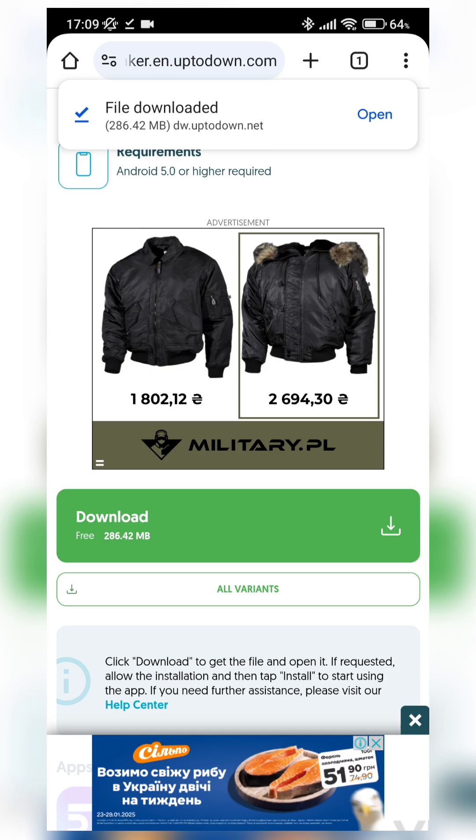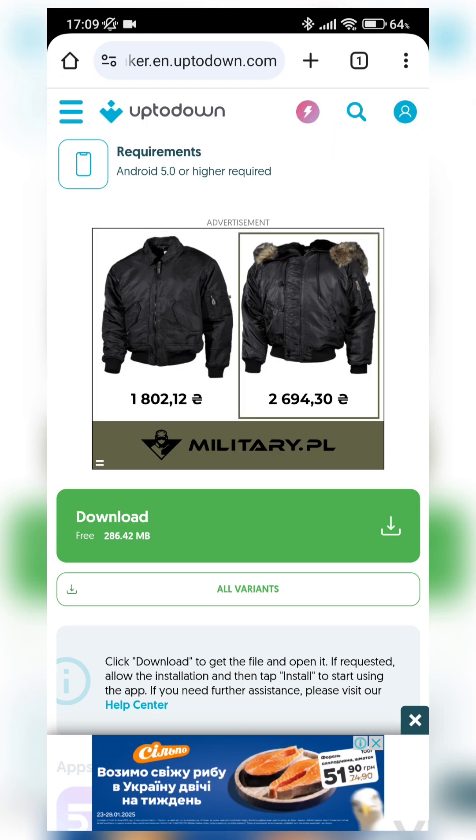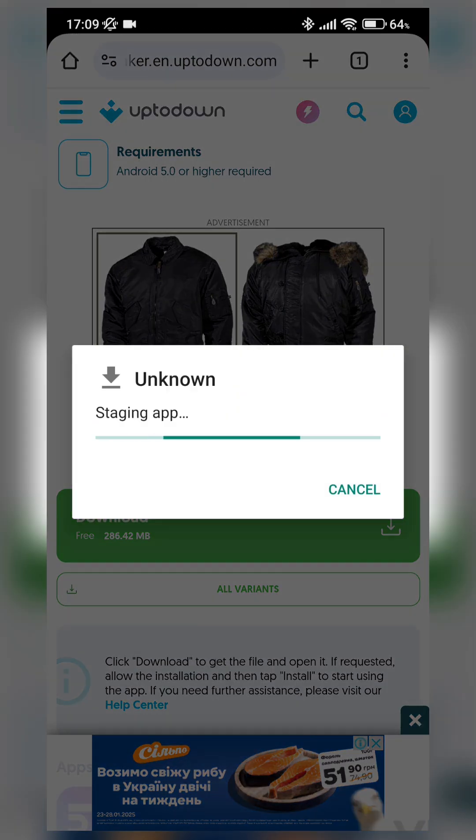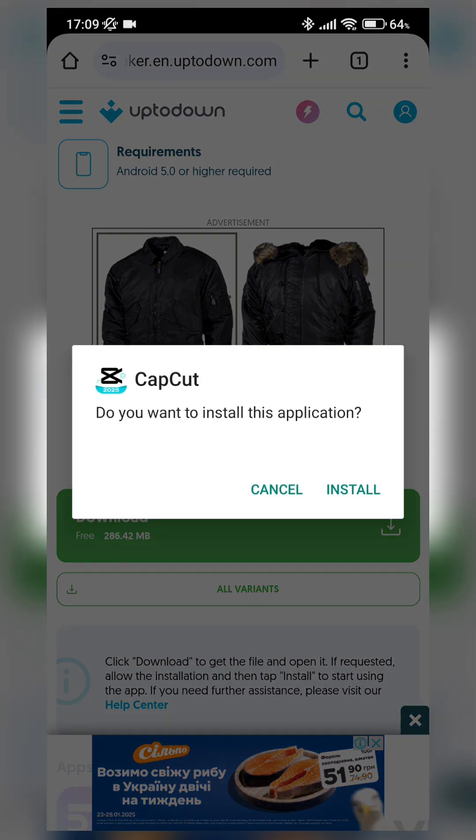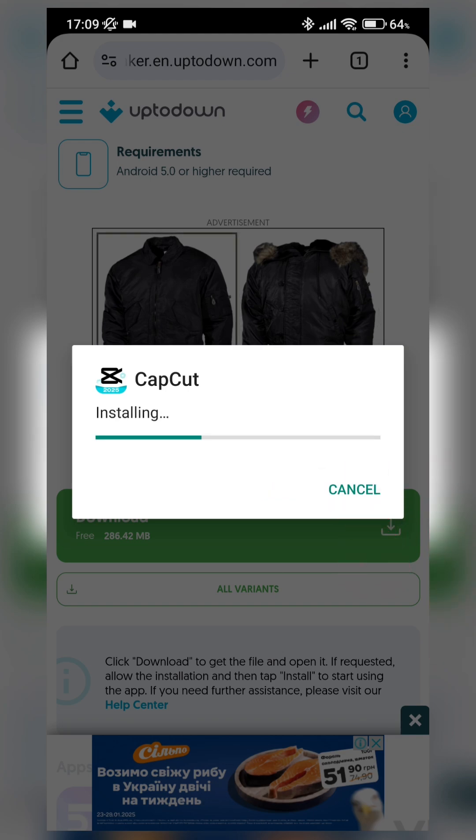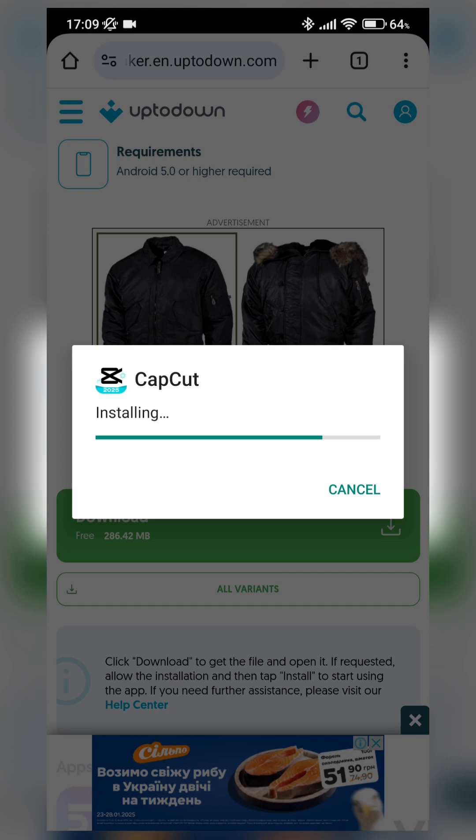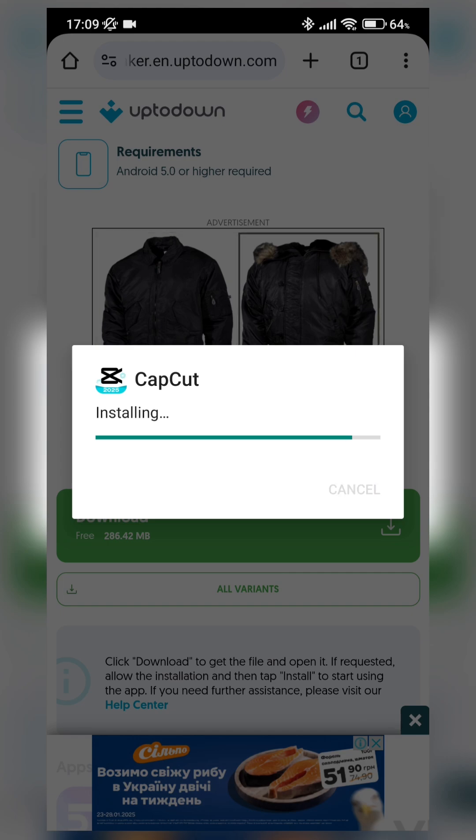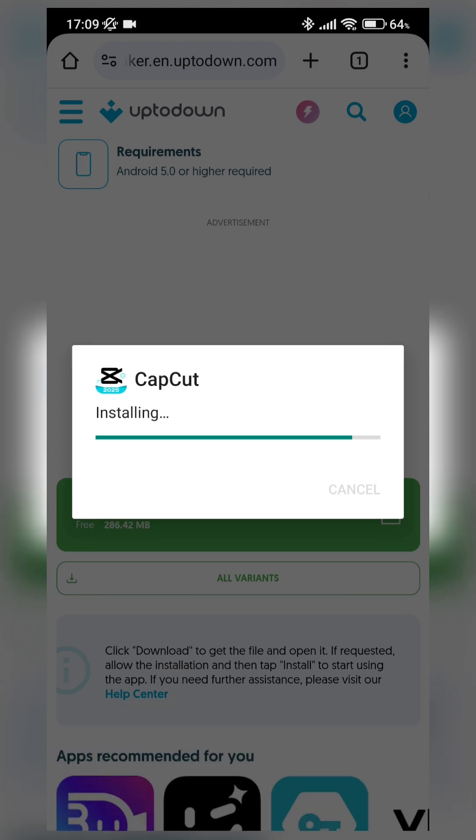Ok, our APK file downloaded, we can open it, yes, install this application. And CapCut application started to install.